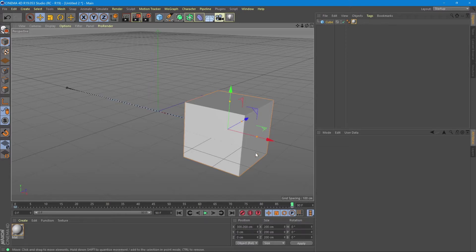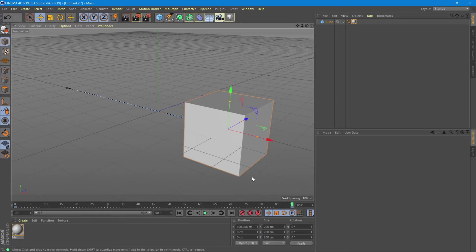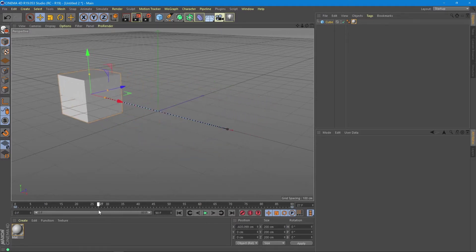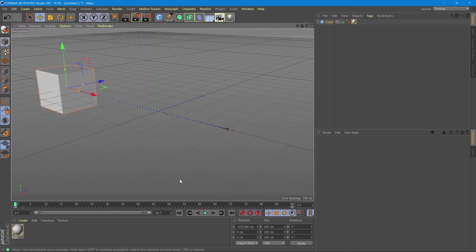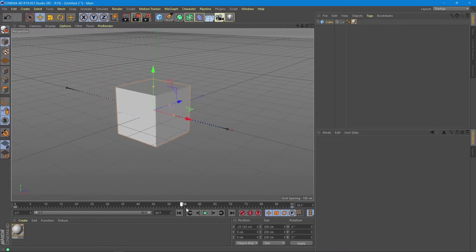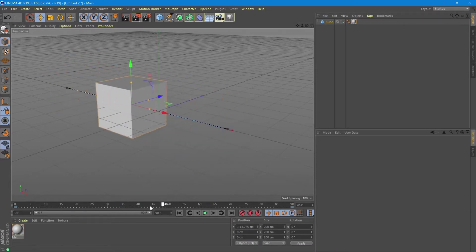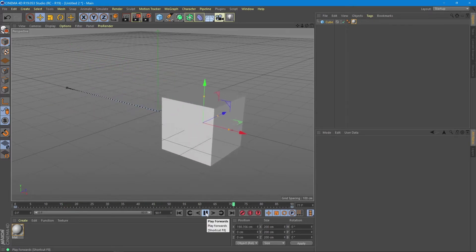Now we see the animation between the two blue markers is 90 frames long, and it also created a blue line in the viewport so we can see by adjusting the slider what happens with the cube. You can check your animation by playing with the slider on the timeline or by pressing this play button here and watch it move by itself in the animated process.